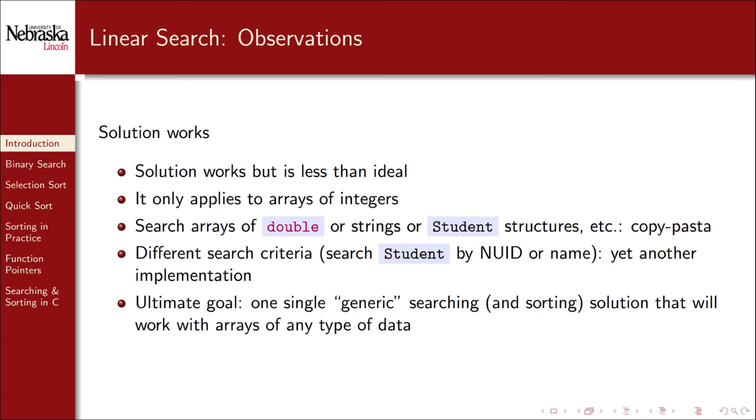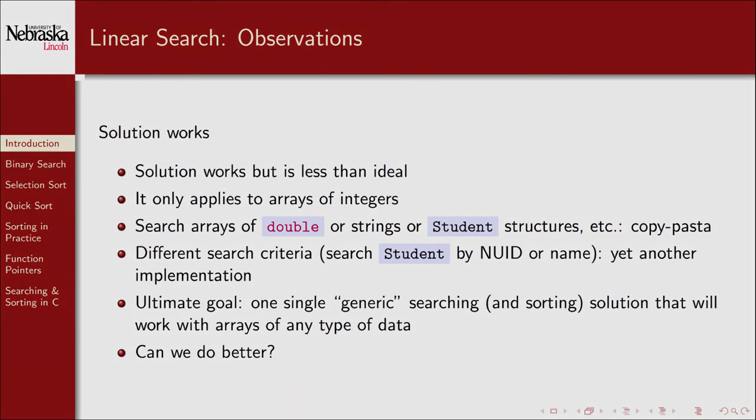Our ultimate goal will be to have one single generic searching algorithm, as well as one generic sorting algorithm, that we'll be able to apply to any type of data with any type of criteria. Before we get there though, we need to understand searching and sorting a little bit more. In particular, is there a better searching algorithm than linear search? We'll present one such solution in the next part.